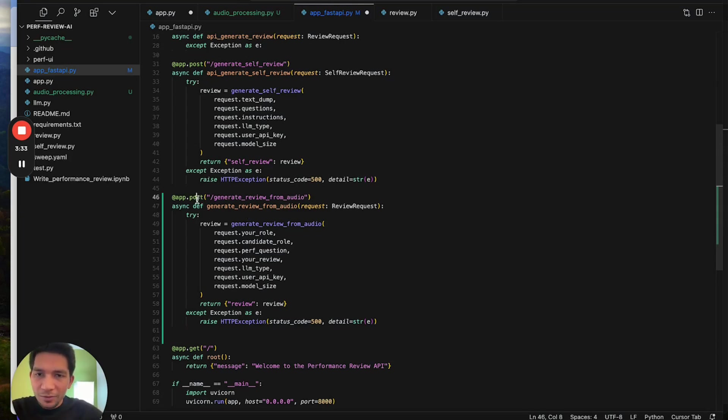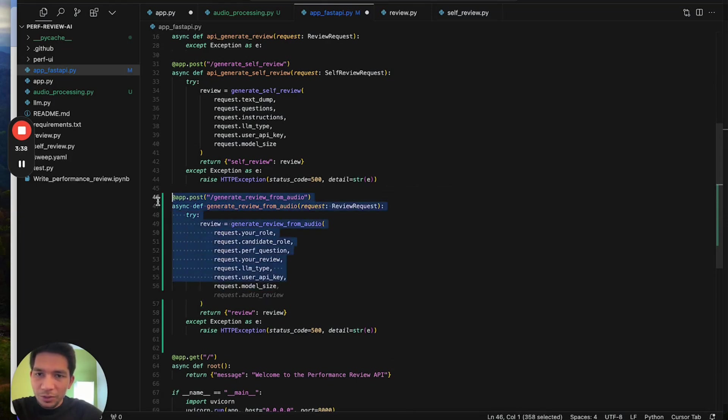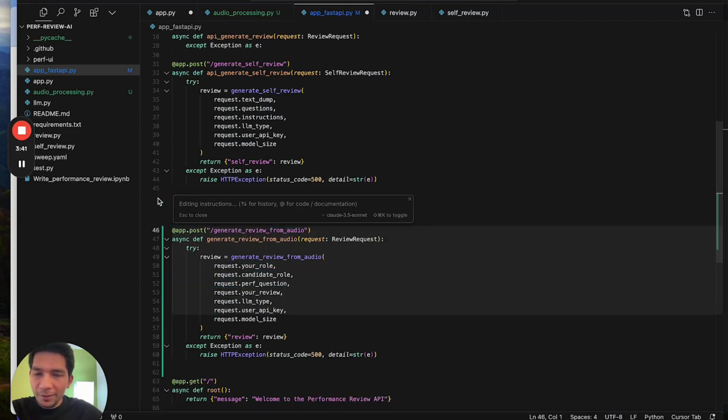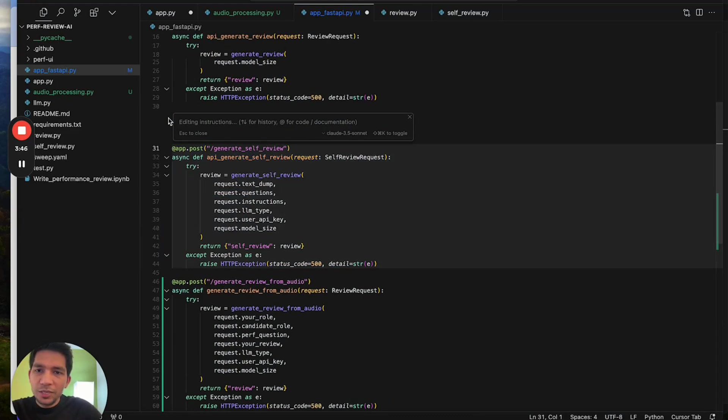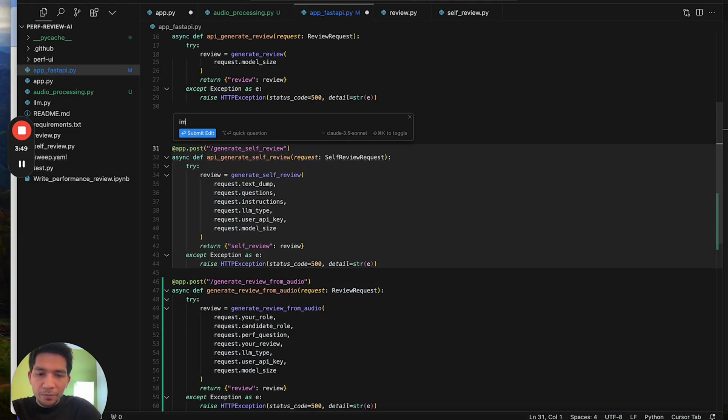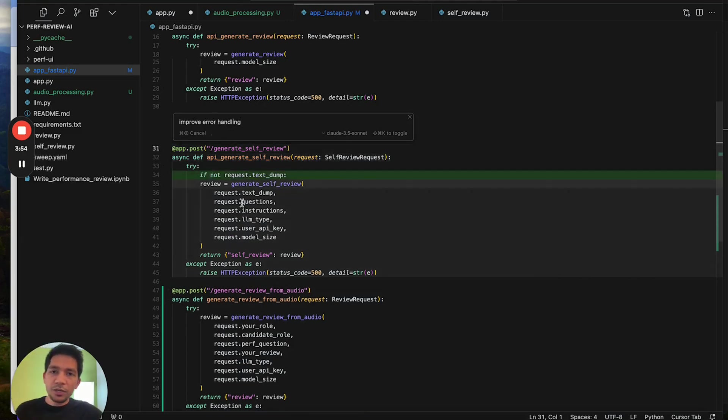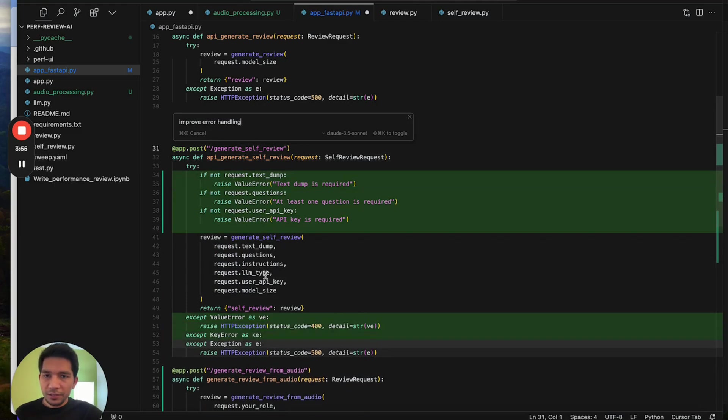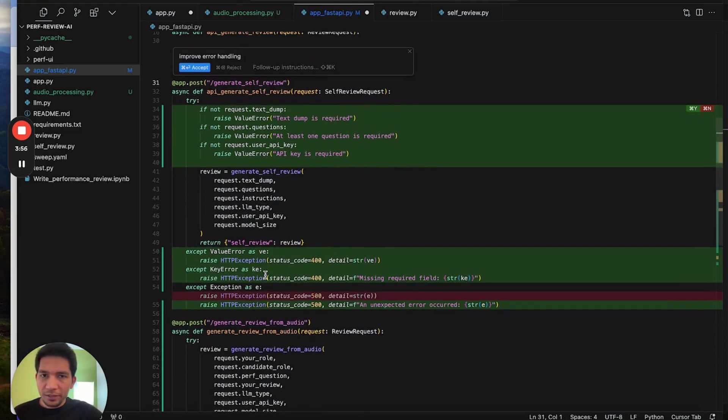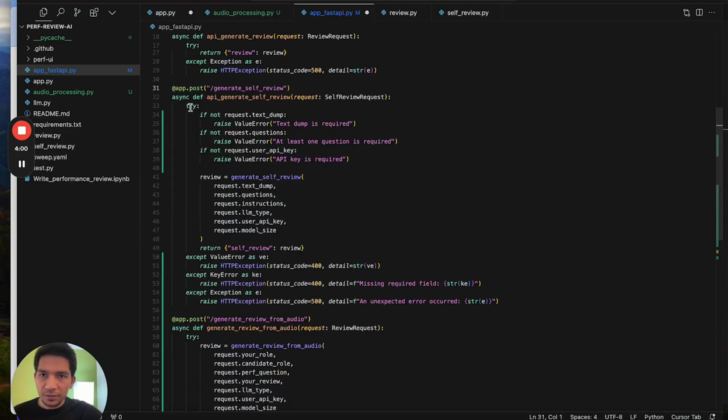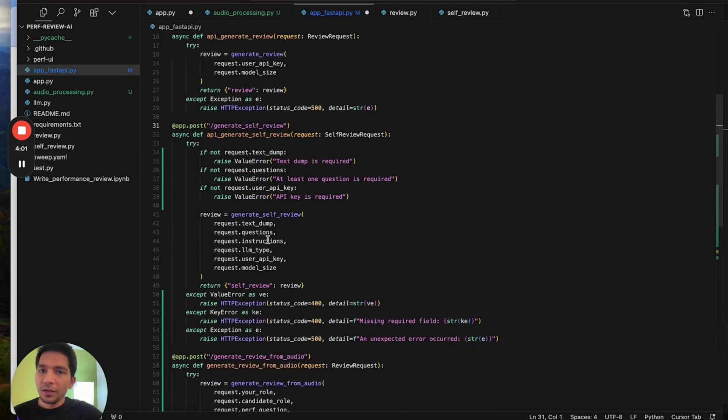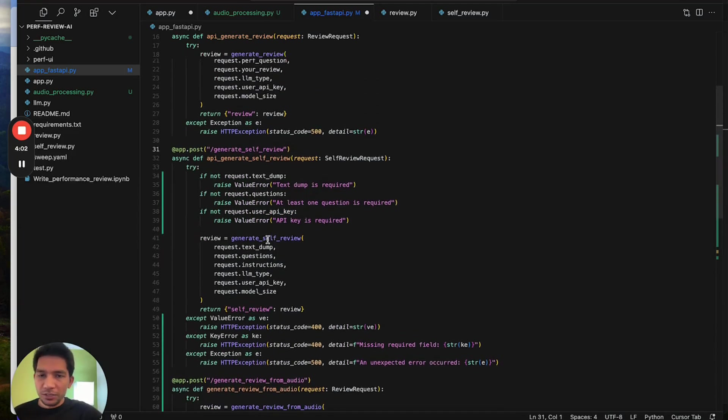The second one is that whenever you highlight something it will show an edit icon. You can also get to it from command K. One helpful feature here is that for small edits you can just type it and ask Cursor to do it. For example, improve error handling in this case. It will process it and just give you inline edits.